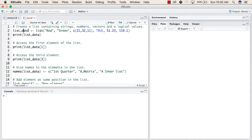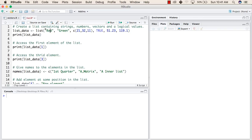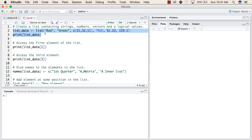To create a list, we need to write the name of the list followed by the assignment operator, followed by the list function, and inside this we will give all the values we want our list to have. A list can have any kind of value. The first element is a string, second is also a string, third is a vector, fourth is a boolean, and fifth and sixth are decimal values.